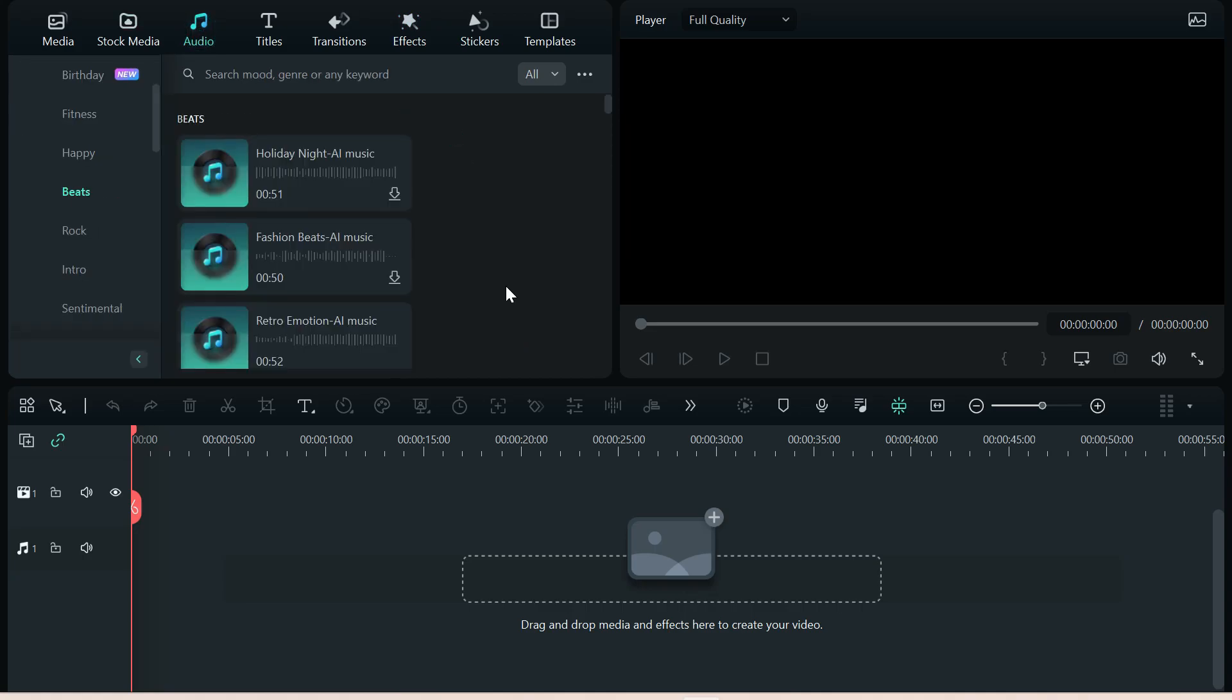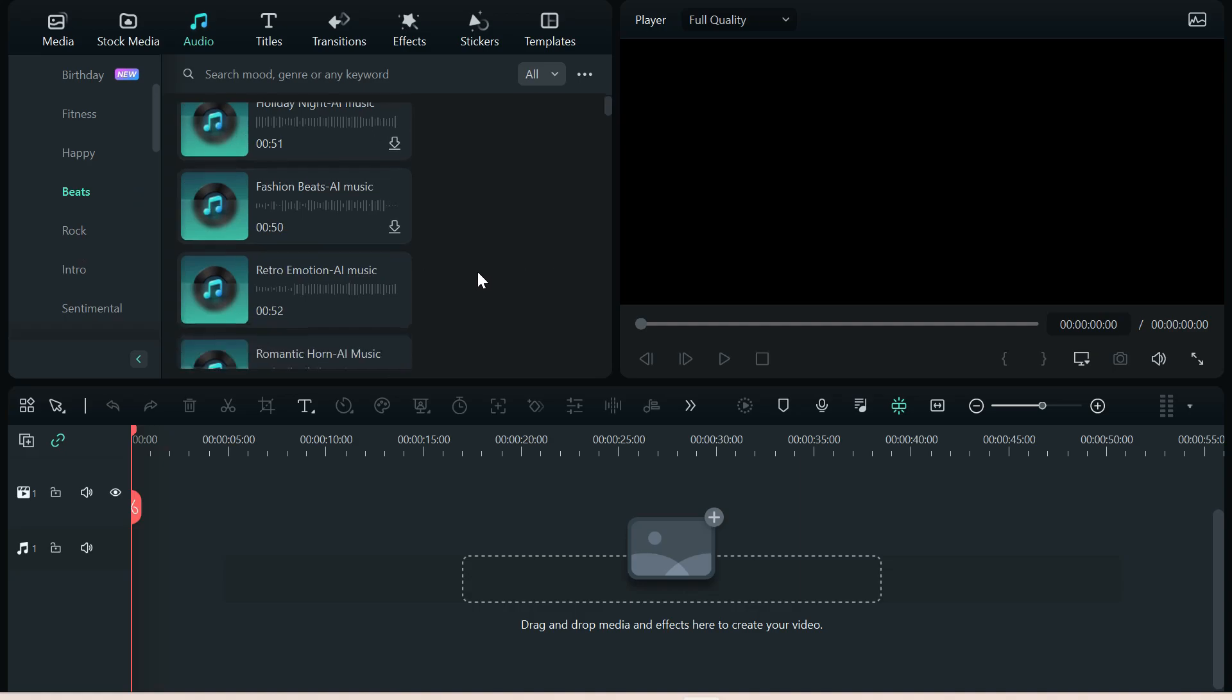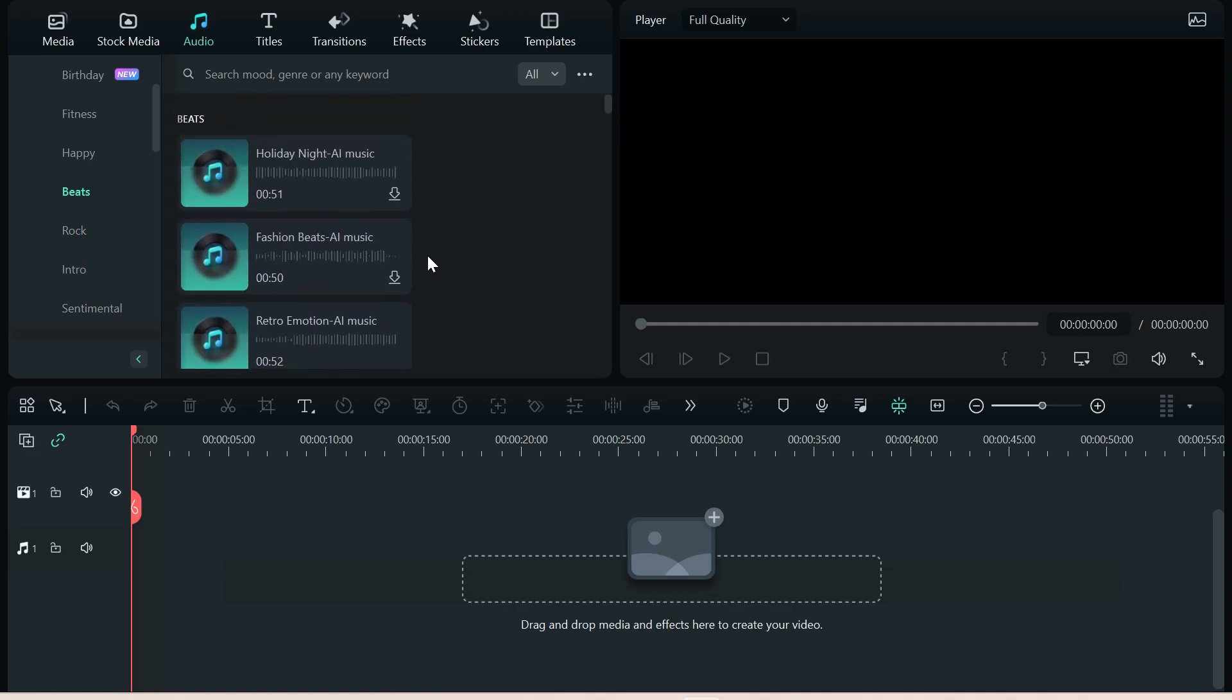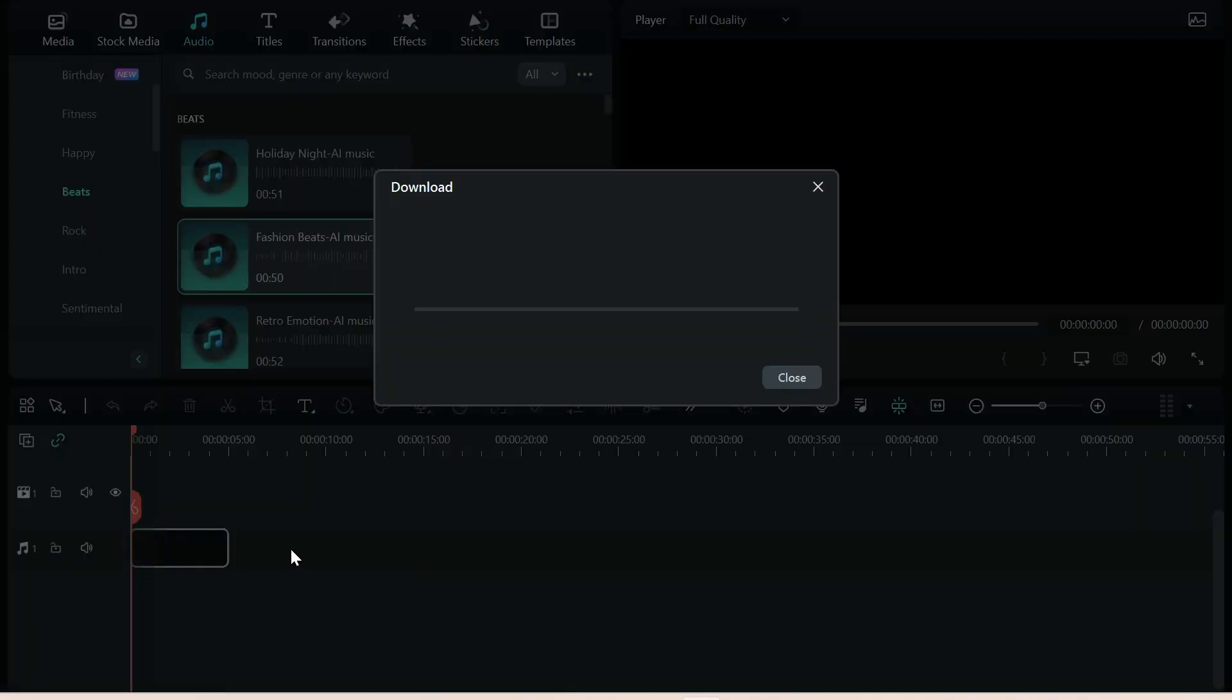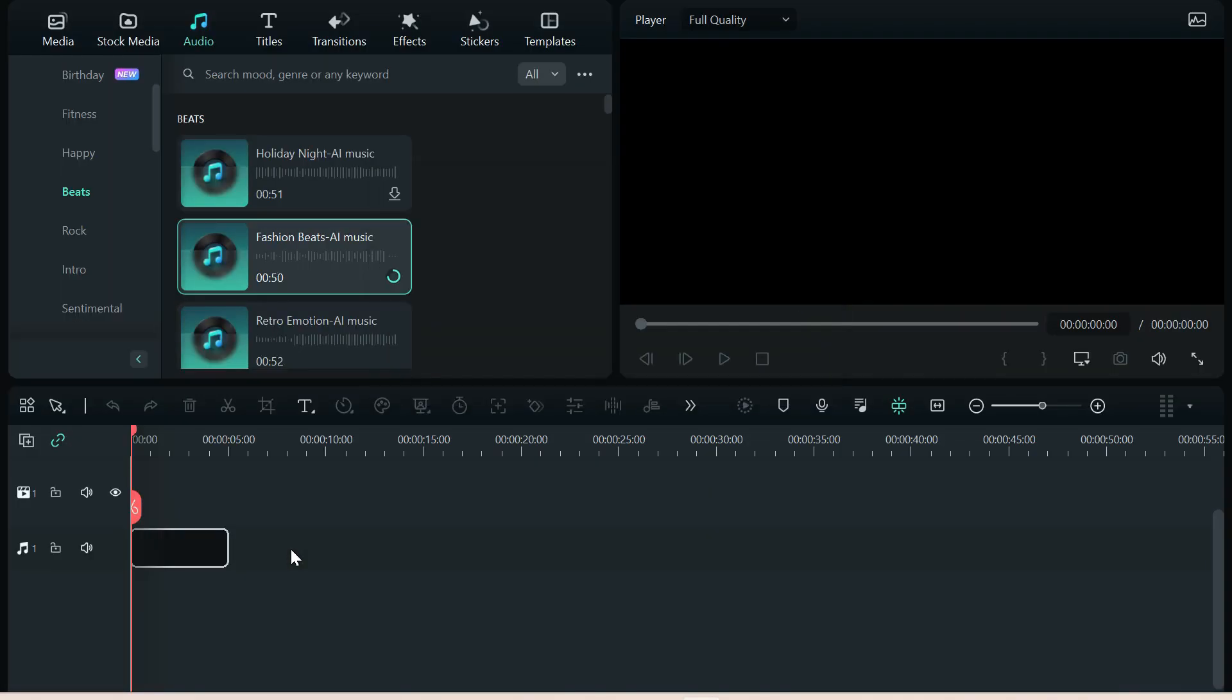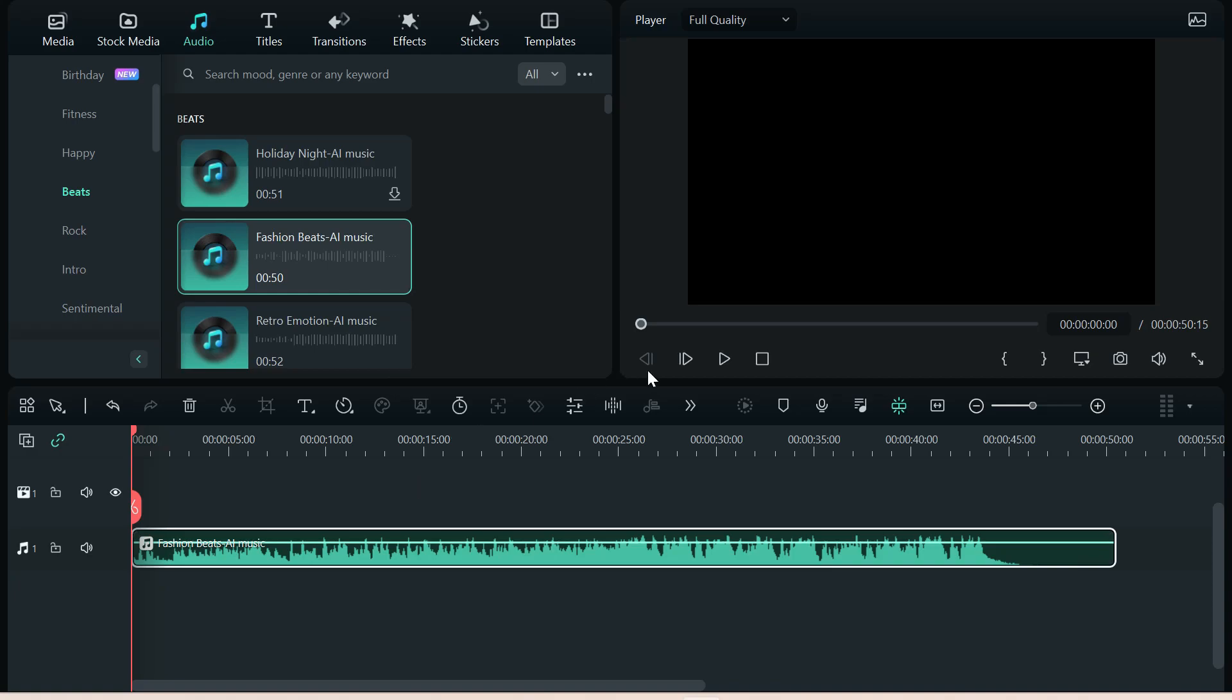We're going to pick something out of Beats, the Beats category. That's the best way for me to show you how this is going to work. Let's grab one and put it on the music timeline, the audio timeline. Let's give a quick listen. Okay, that has a good beat.